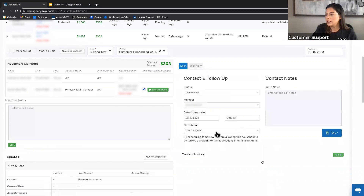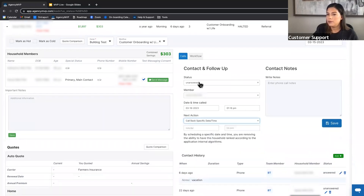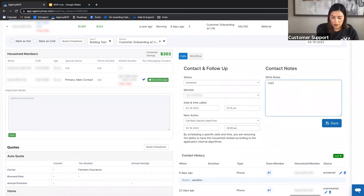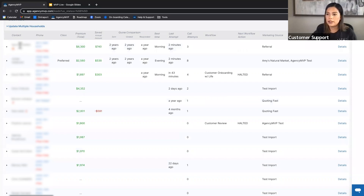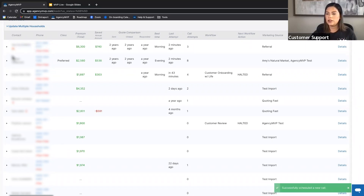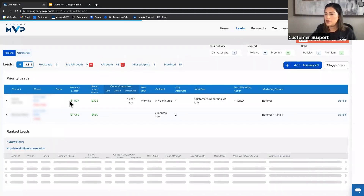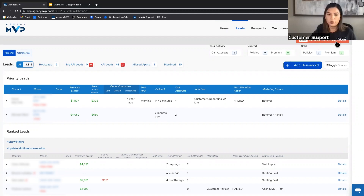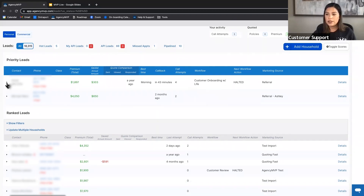For David, who said 'call me back at my lunch break at 2 o'clock,' we choose 'Callback Specific Date and Time,' add a note, and save. After logging three calls and refreshing the page, those households are removed from the call view page. David now appears under Priority Leads, and there's a reminder showing a scheduled call in 43 minutes. When it's time to call David, you'll choose whether he answered, didn't answer, or cancel the scheduled call.